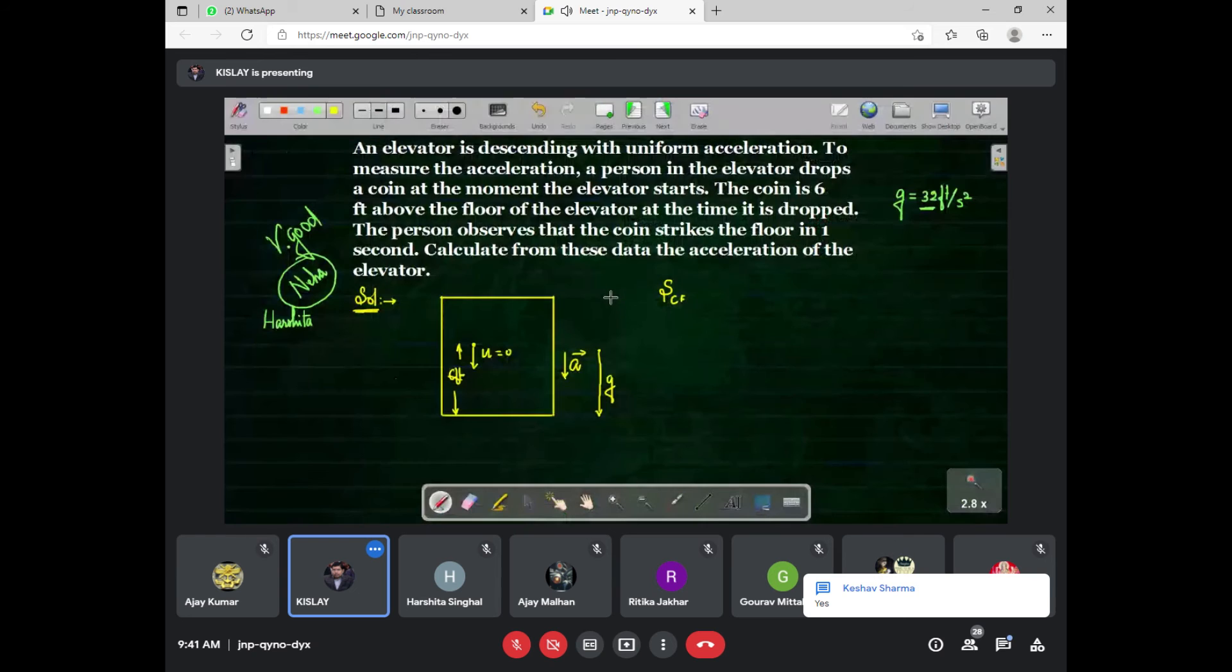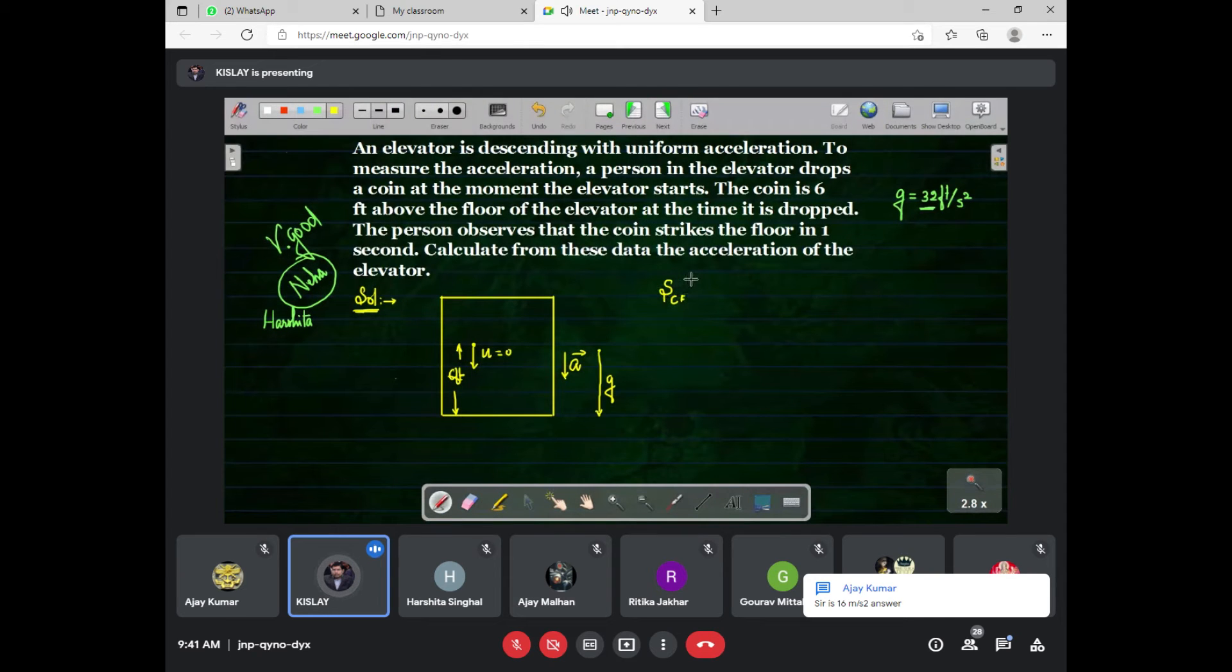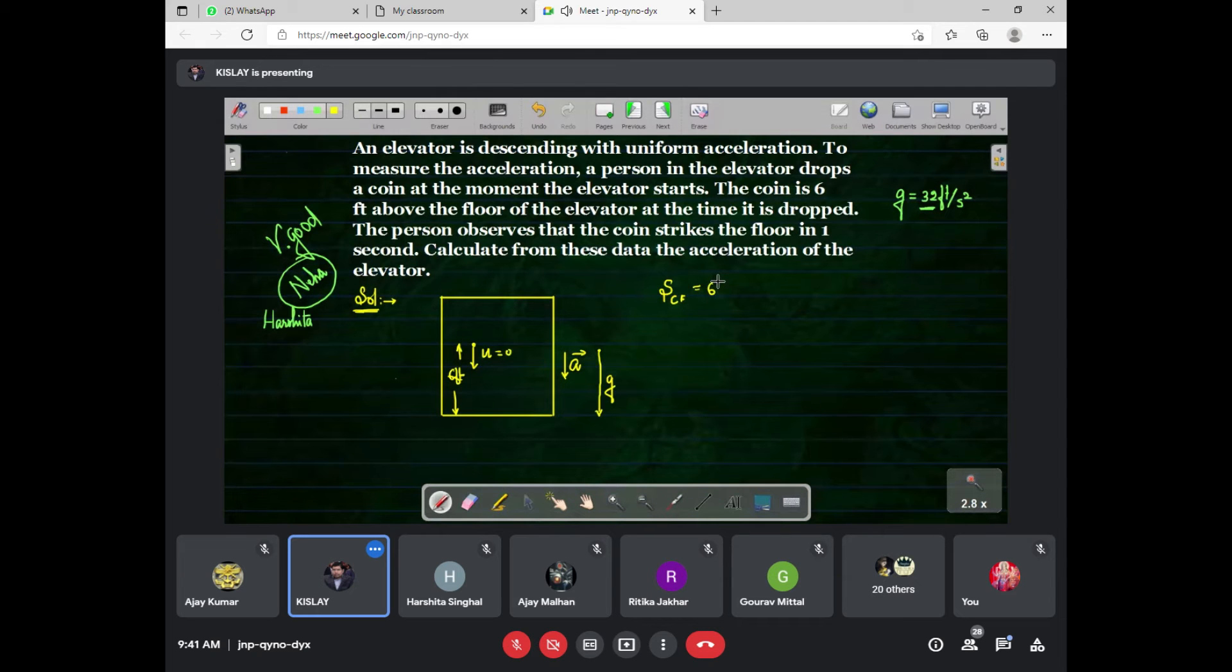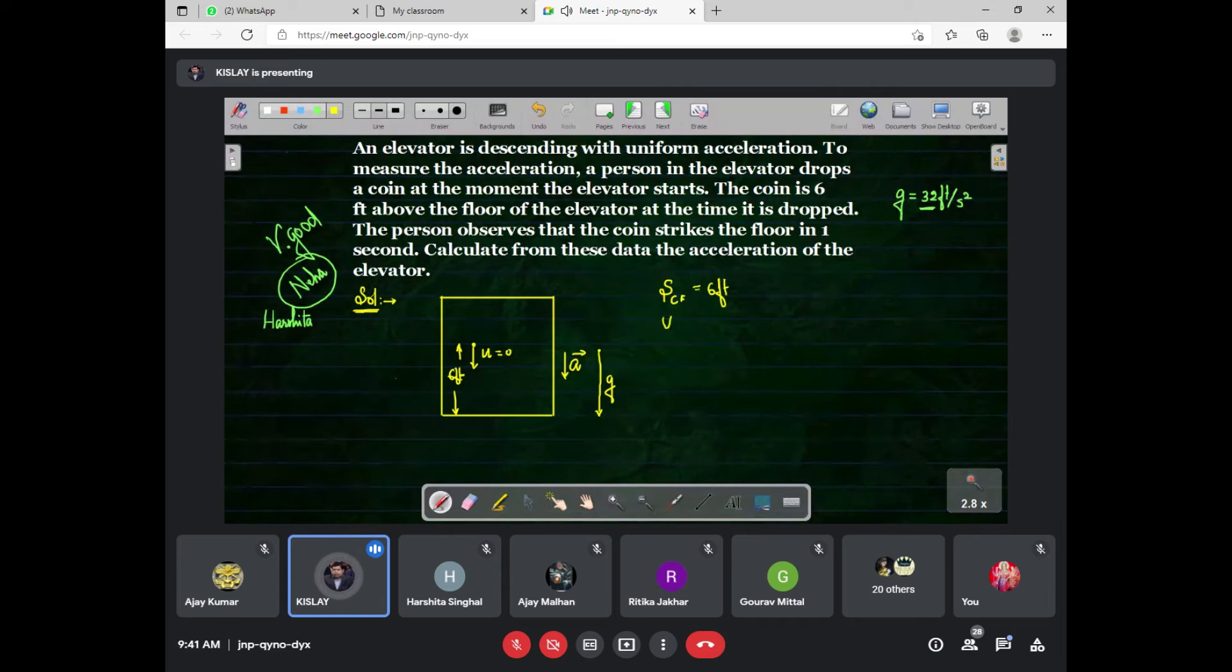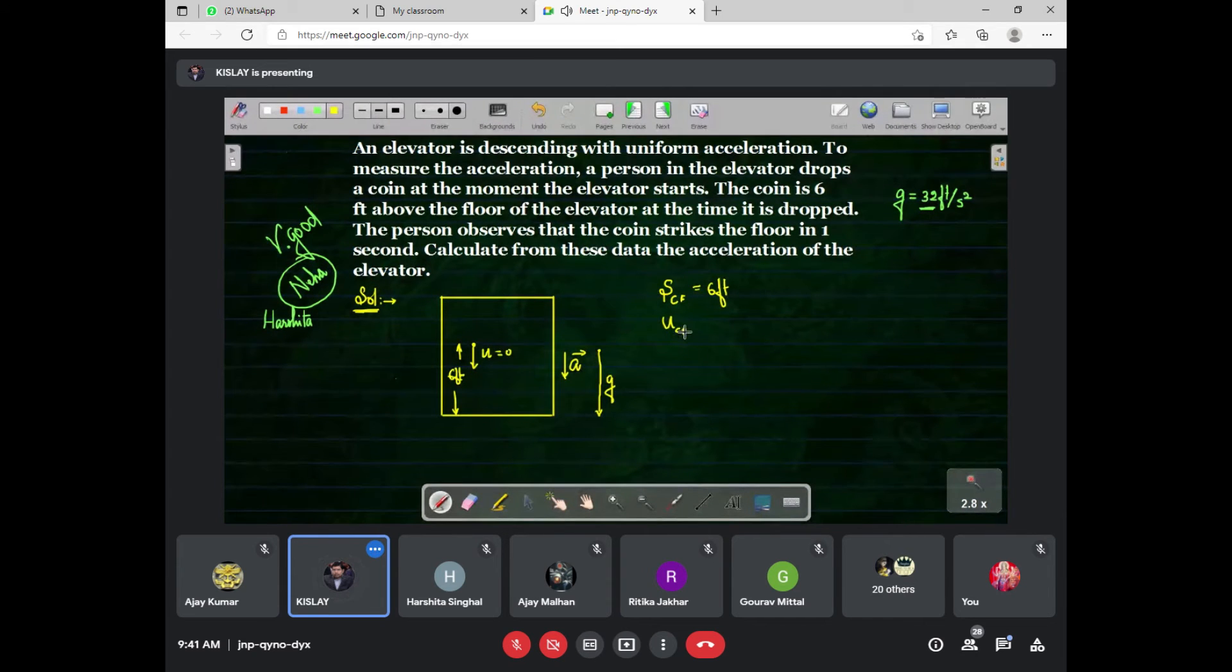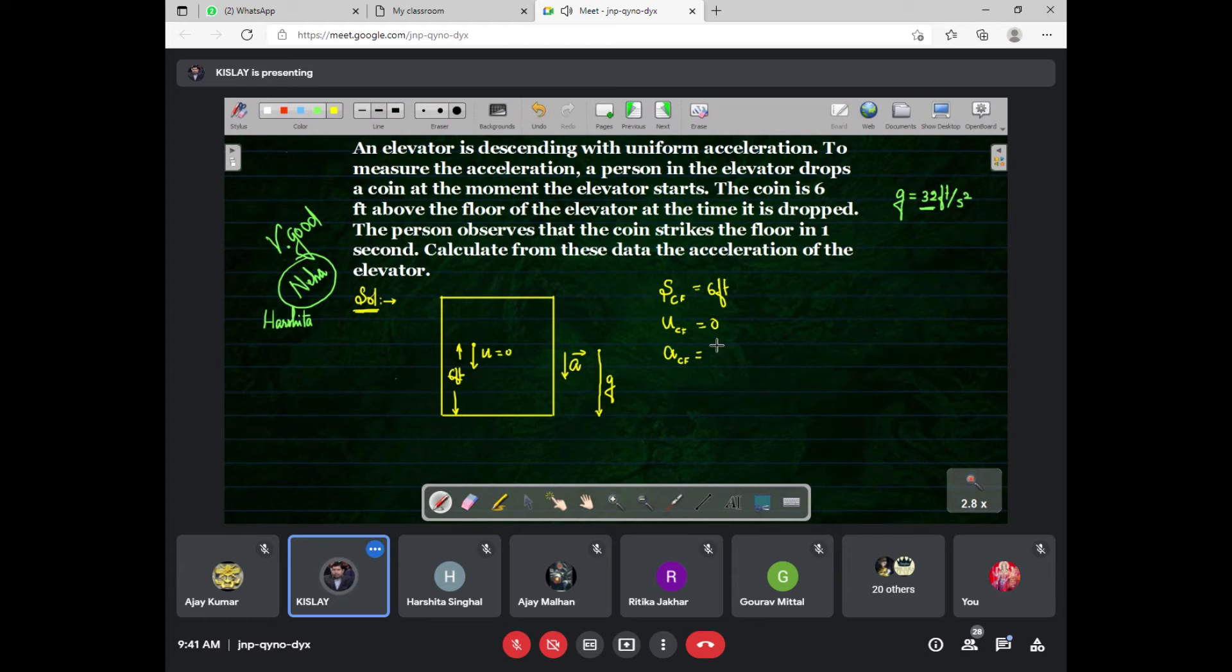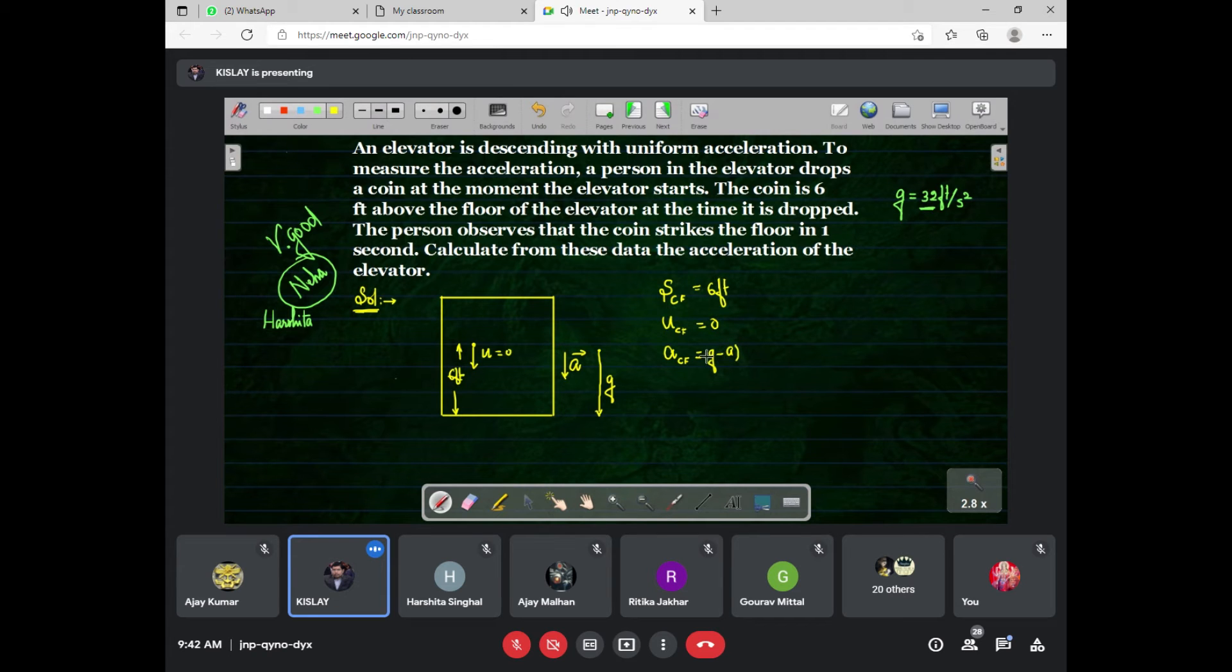So we have to find the relative separation between coin and the floor, that is 6 feet. Relative velocity, initial velocity of coin with respect to floor is 0, and acceleration of coin with respect to floor is z minus a, because both are in the same direction.